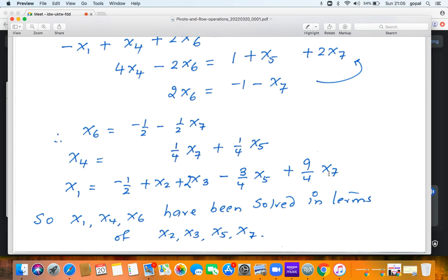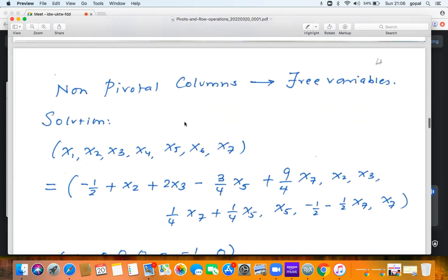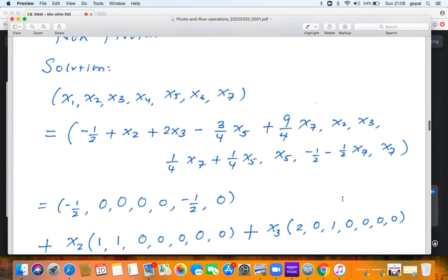We have three equations in seven unknowns, so four variables — x2, x3, x5, and x7 — become free. The variables x1, x4, and x6 correspond to the pivotal columns and have been solved in terms of x2, x3, x5, and x7. So the free variables are x2, x3, x5, and x7; x1, x4, and x6 are expressed in terms of them.